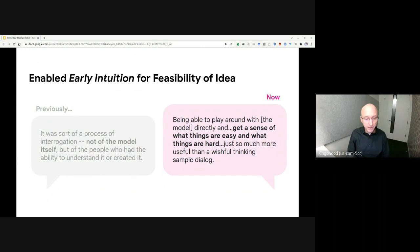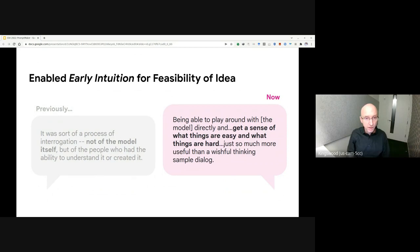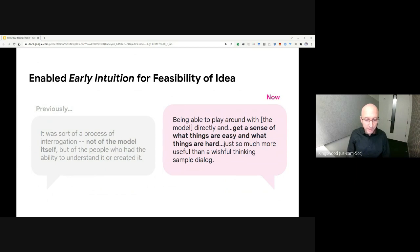But with PromptMaker, participants indicated they could get a direct sense or intuition for what's possible. For example, this participant said that being able to play around with the model directly and get a sense of what things are easy and what things are hard is just so much more useful than a wishful thinking sample dialogue.